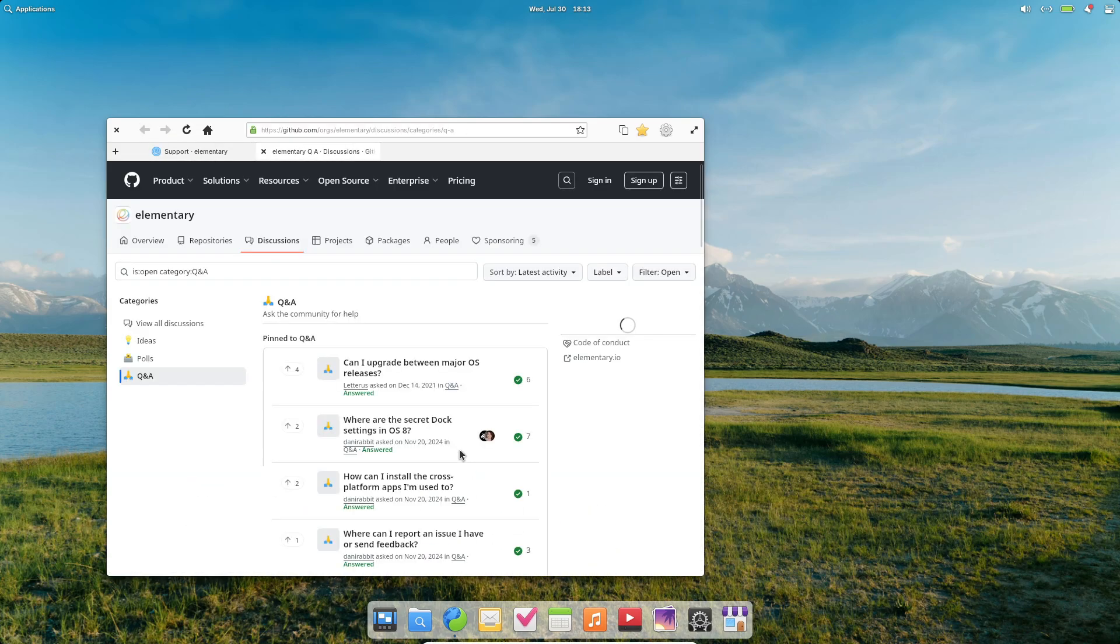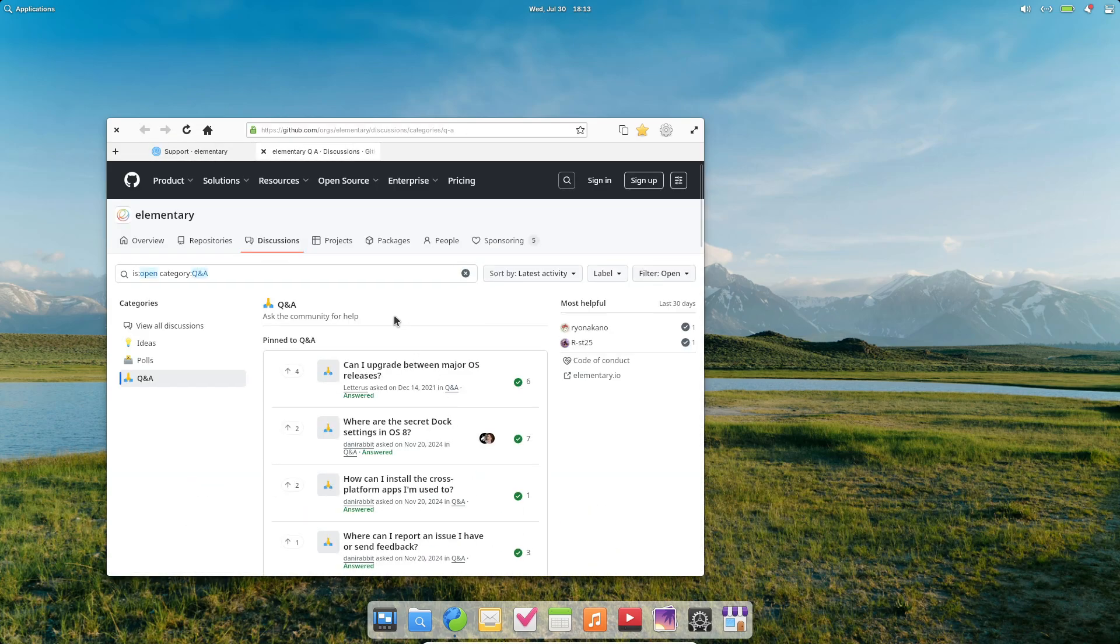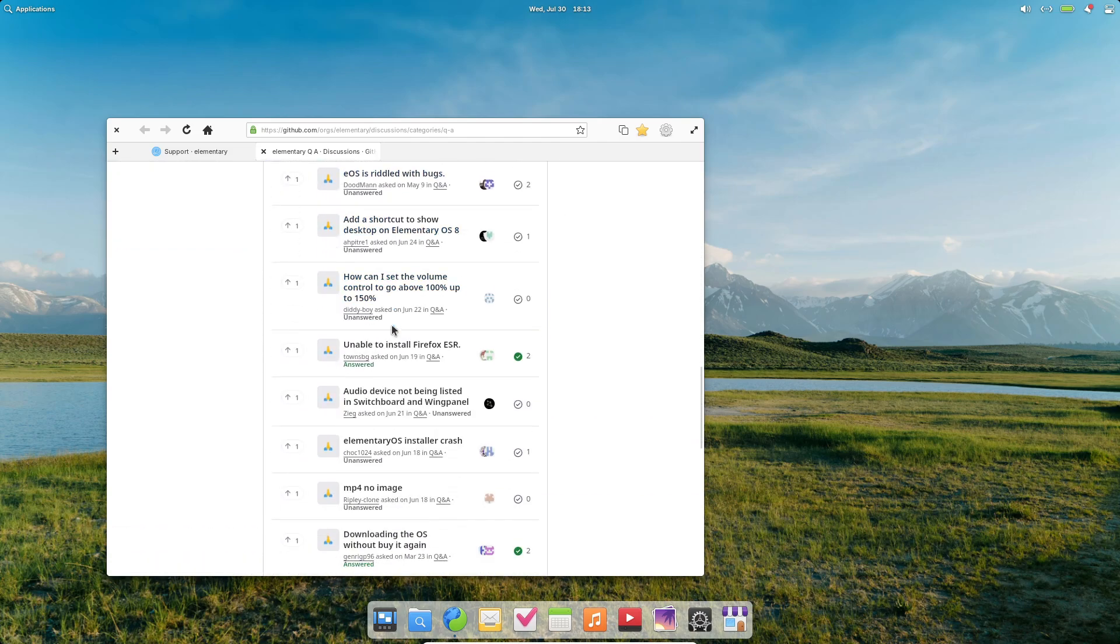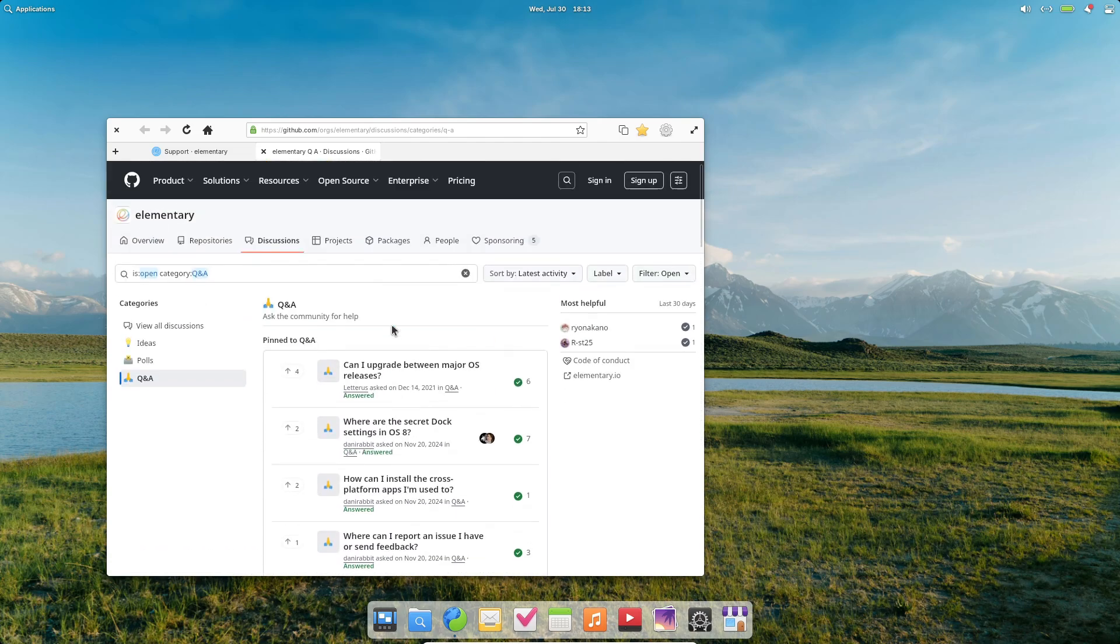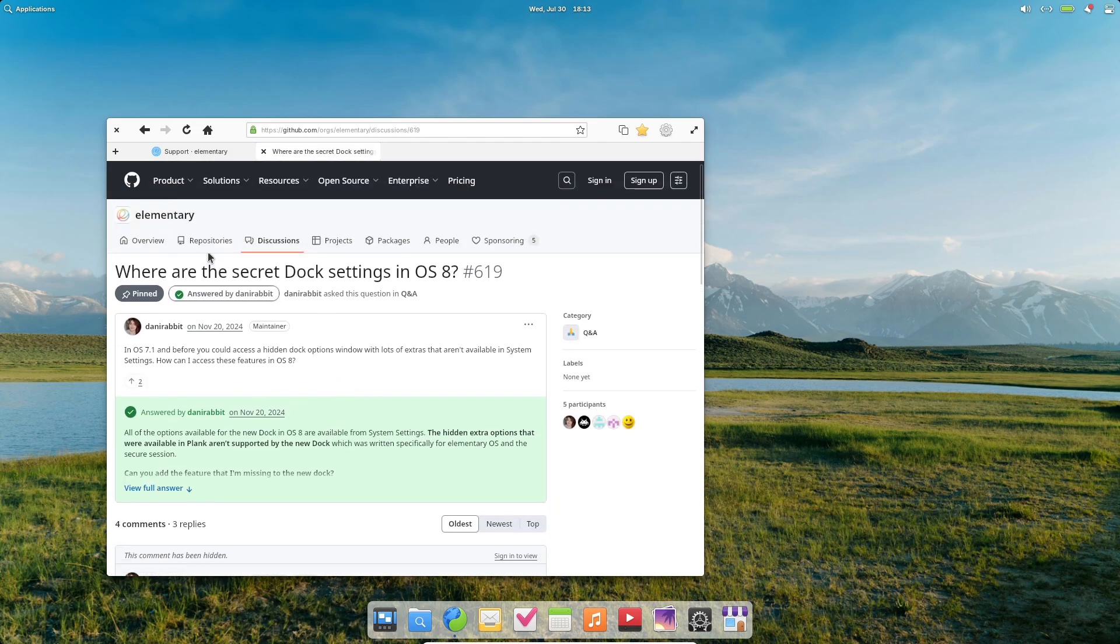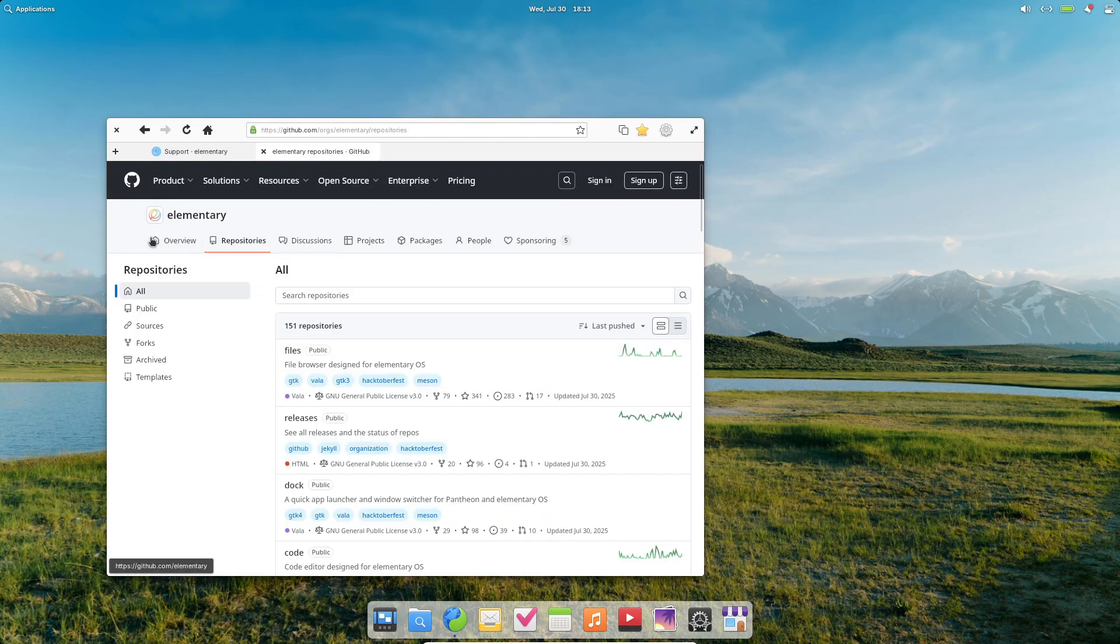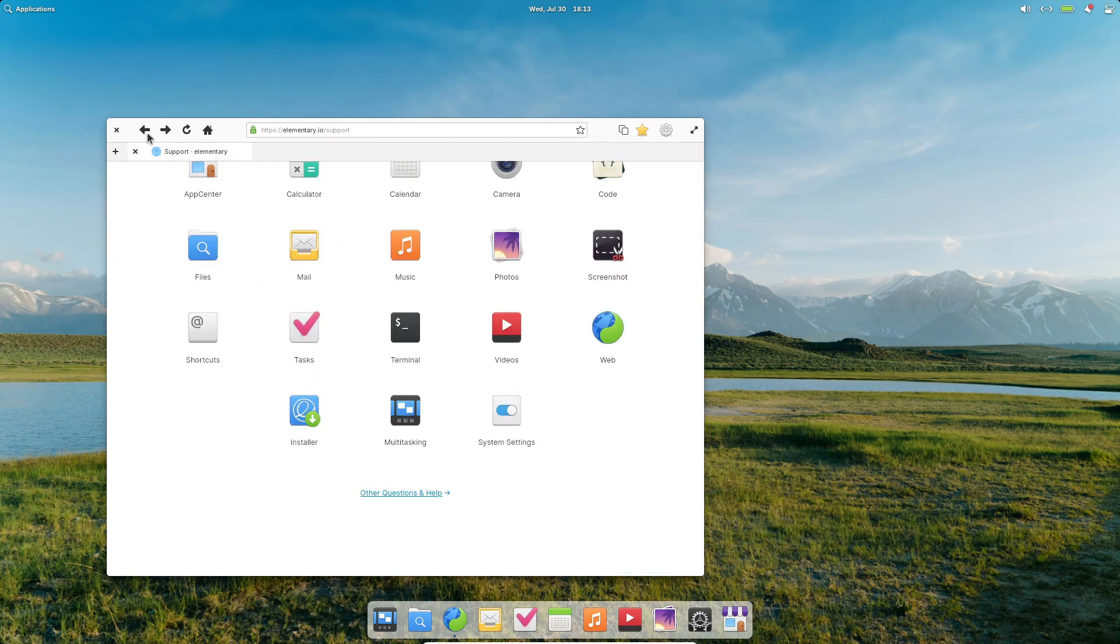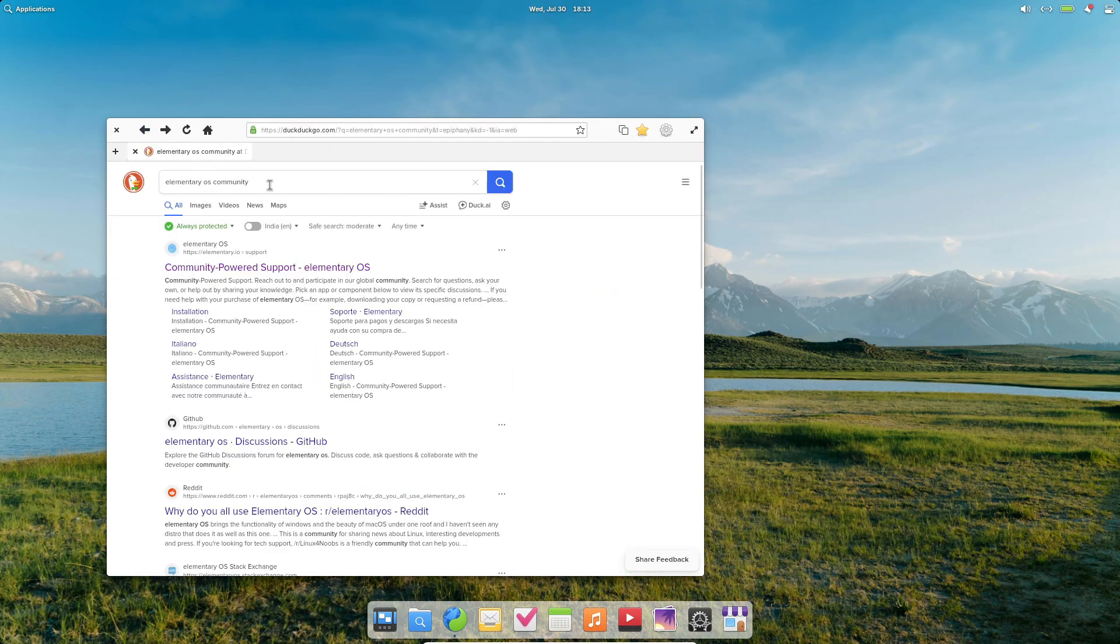And don't forget the community. Elementary OS has a friendly forum and a developer chat where you can request features or report bugs. The team listens. Version 8's features came directly from user feedback. That kind of responsiveness is rare in open source, and it's worth celebrating.